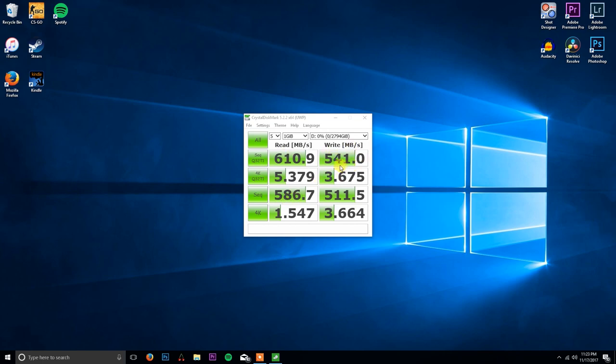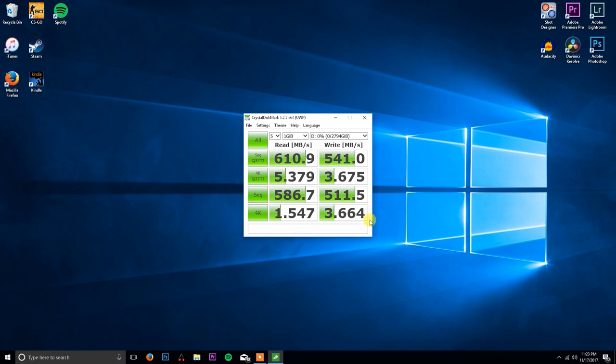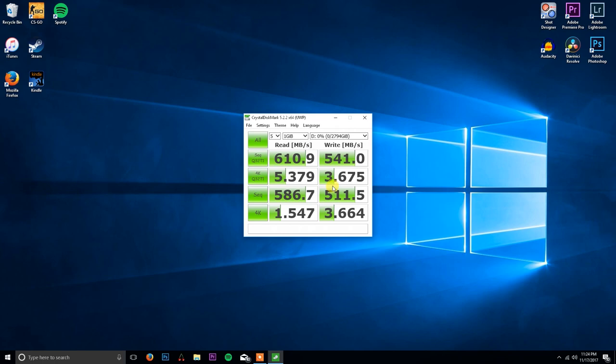I'm a little disappointed in the write speed. I was hoping for at least 600 so I could edit 4K raw footage. This will probably allow me to edit 4K raw footage but not with any effects or anything added. So if you're going to do a build like this, I would suggest just bumping it up to 4 terabytes, that way you get around 700-800 megabytes or so.